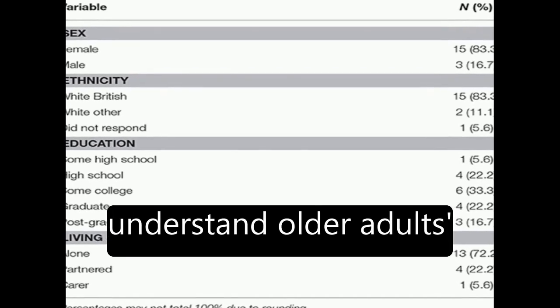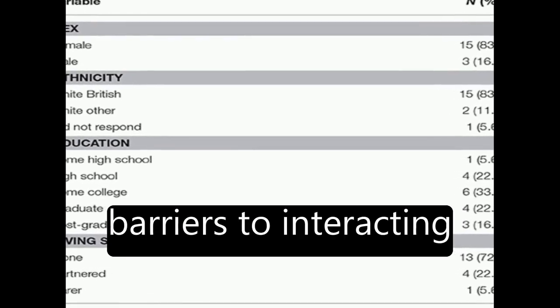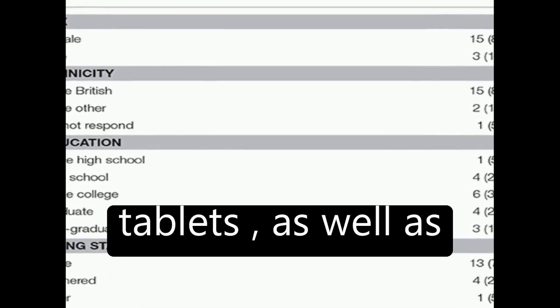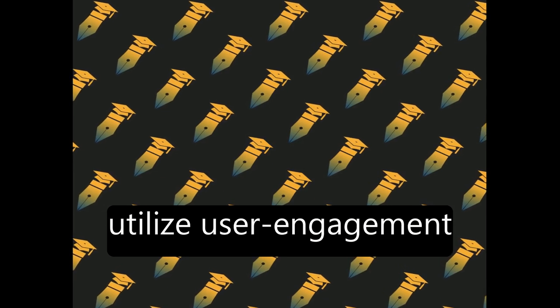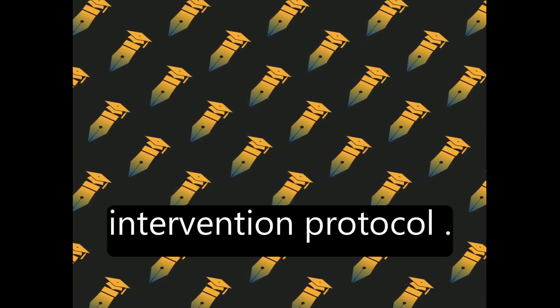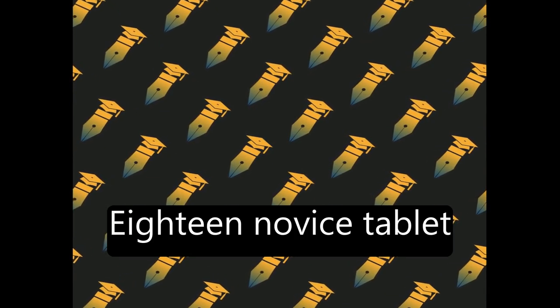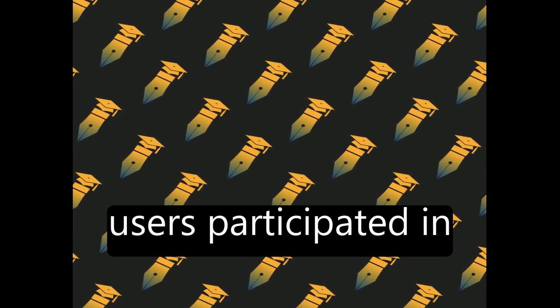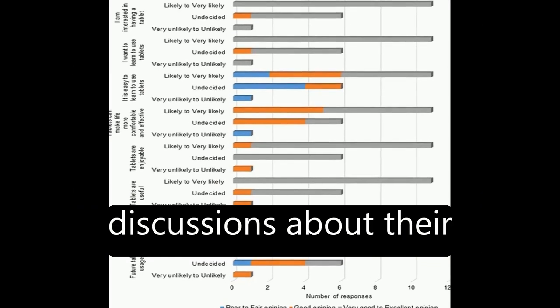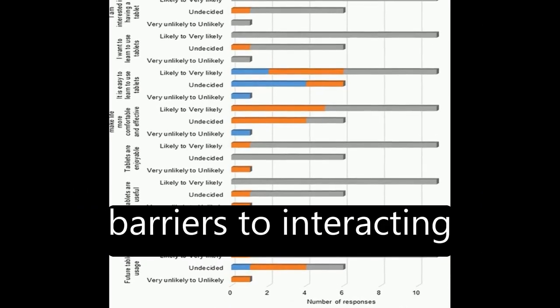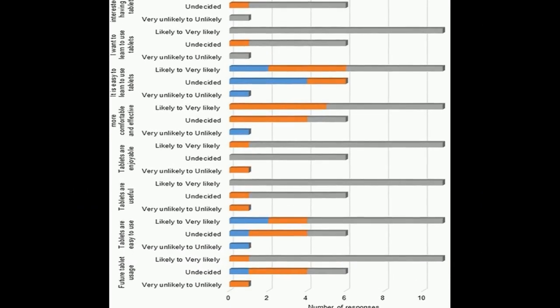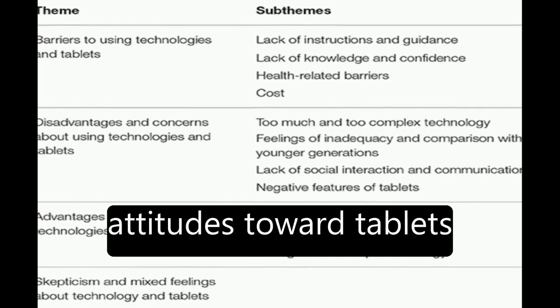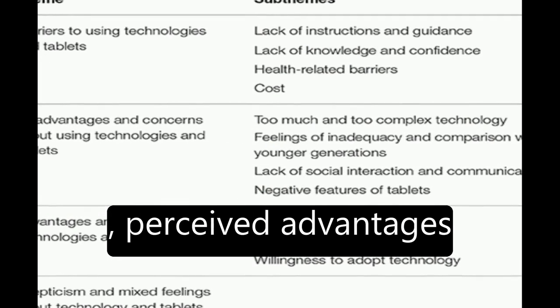The study aimed to understand older adults' familiarity with and barriers to interacting with new technologies and tablets, as well as utilize user engagement in refining an intervention protocol. Novice tablet users participated in discussions about their perceptions of and barriers to interacting with tablets.